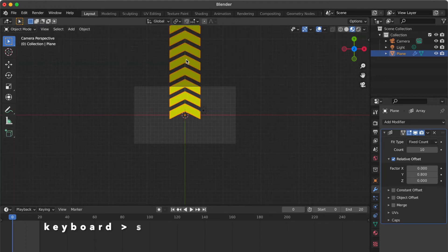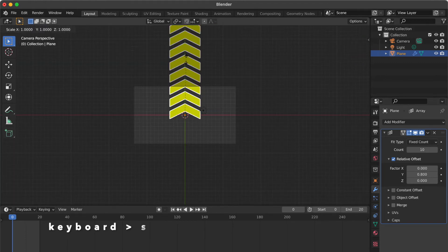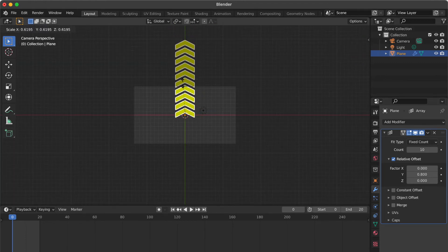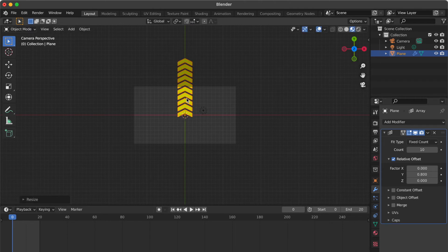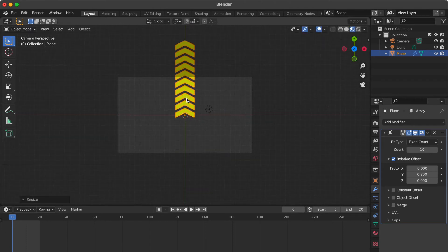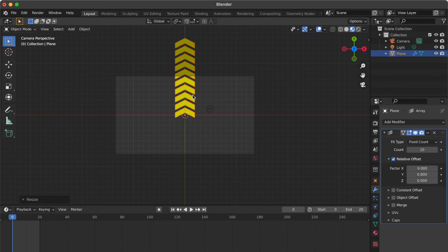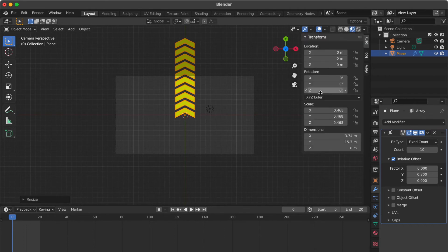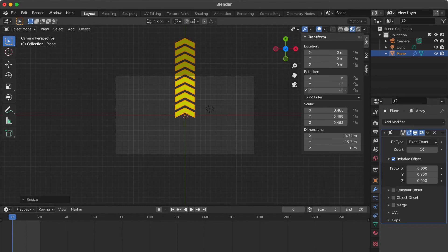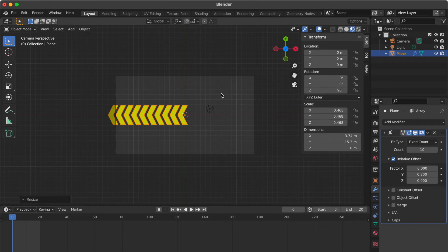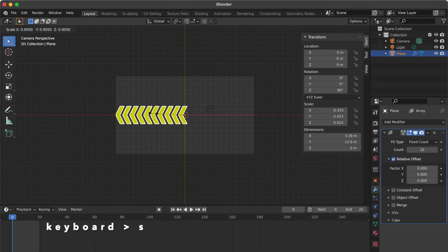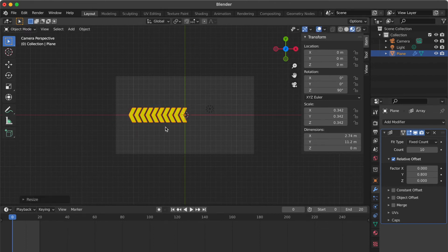Press S key. Going to scale the object. Pull the right sidebar. Rotate the Z axis angle to 90. Press S key. Going to scale the object. Alright.